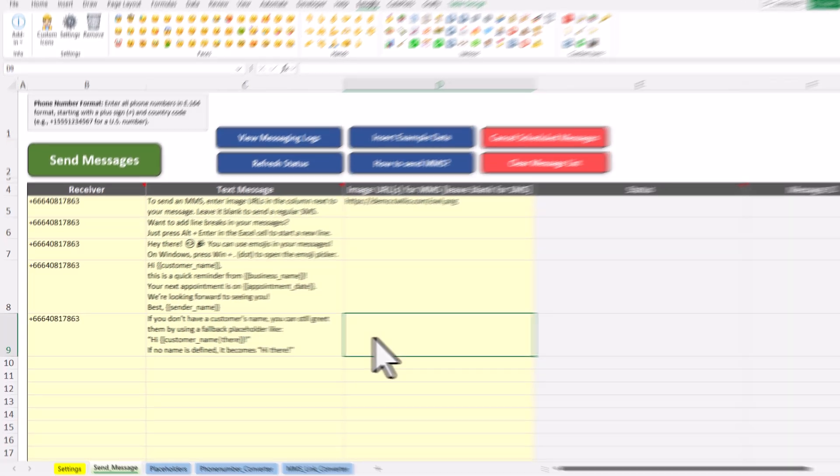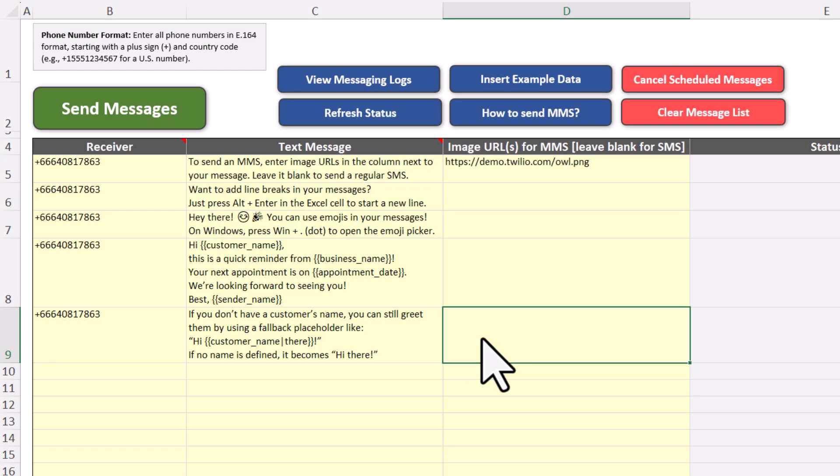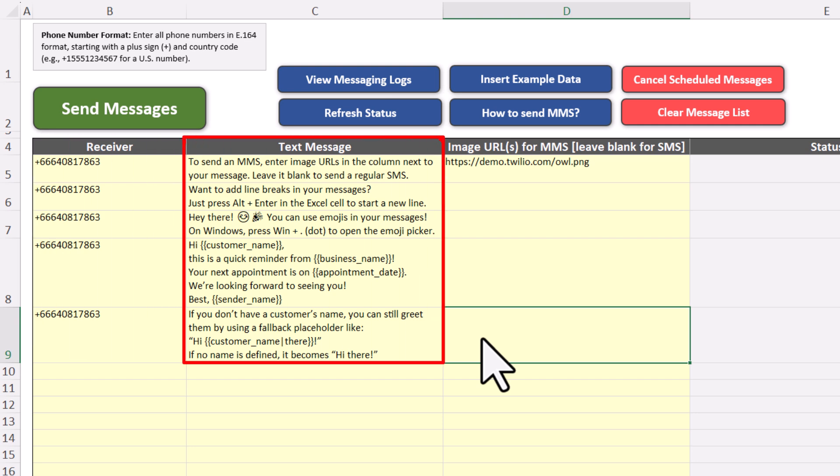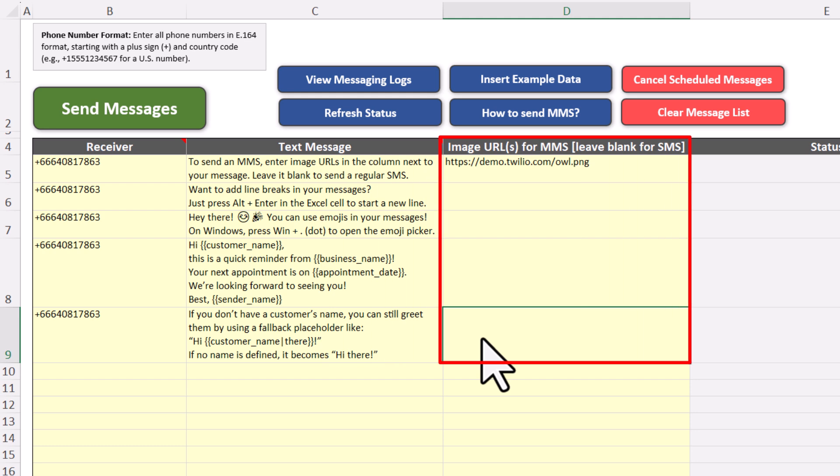To use the Twilio Blaster, all you need to do is enter the receiver's number, the text you want to send and if you are sending an MMS, insert the image link into this column here. Each row represents one message you are sending. In this example, I am sending different messages to the same number.